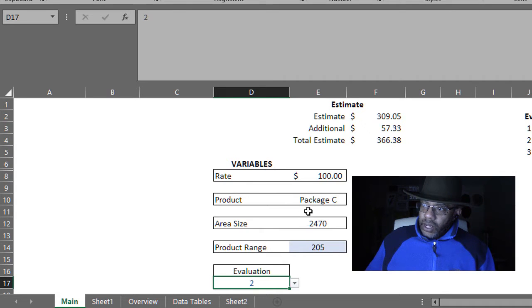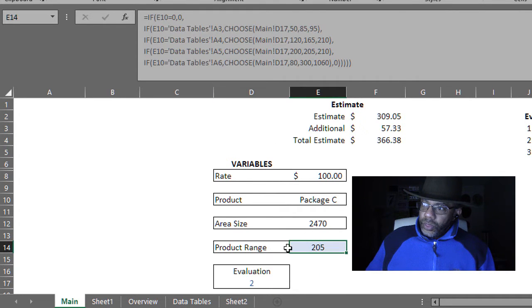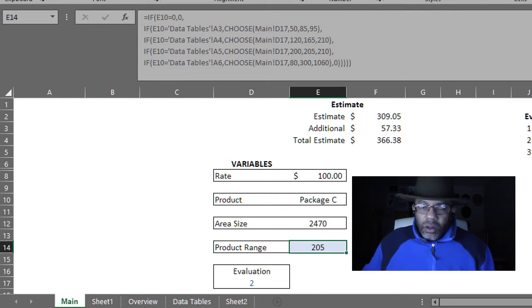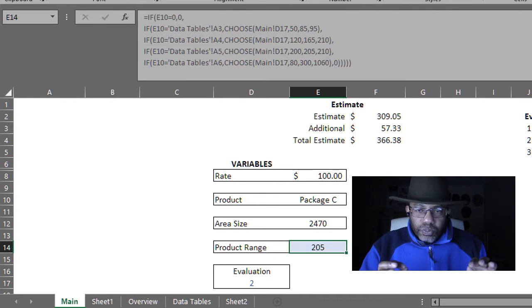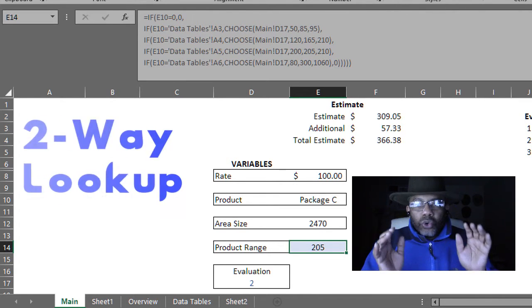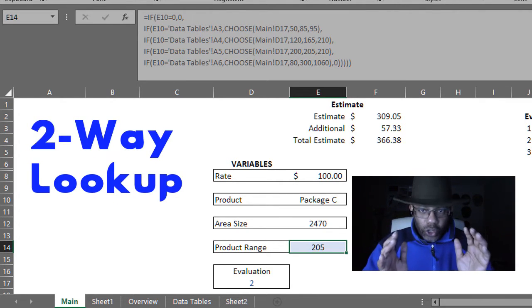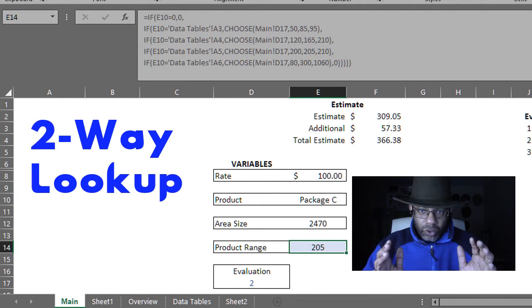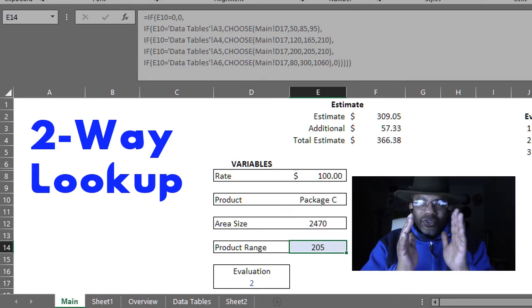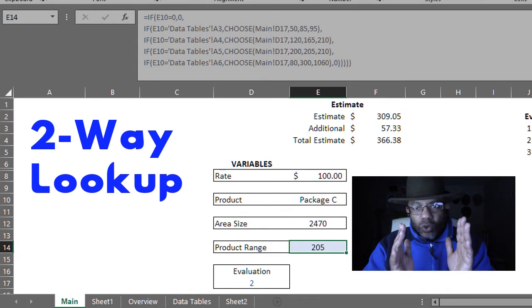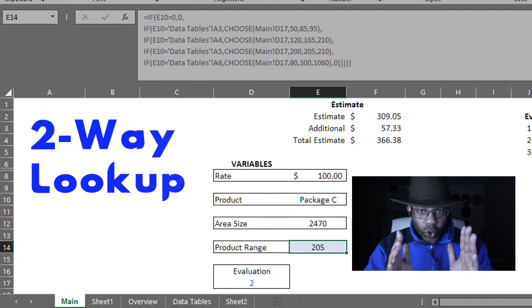This person wants to do a two-way lookup. That's what we have to get working.